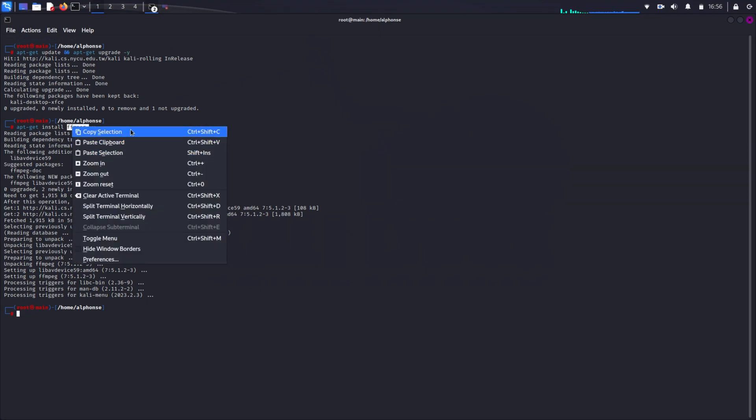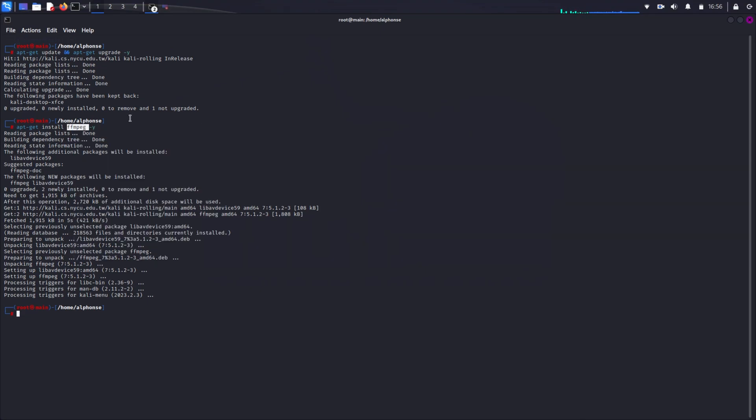FFMPEG is a tool or software which helps you decode, encode, transcode, mux, demux, stream, filter and play most types of video and audio. While FFMPEG is another software, it helps in reading, writing, editing and manipulating media files in OBS Studio. So we have to install it first.